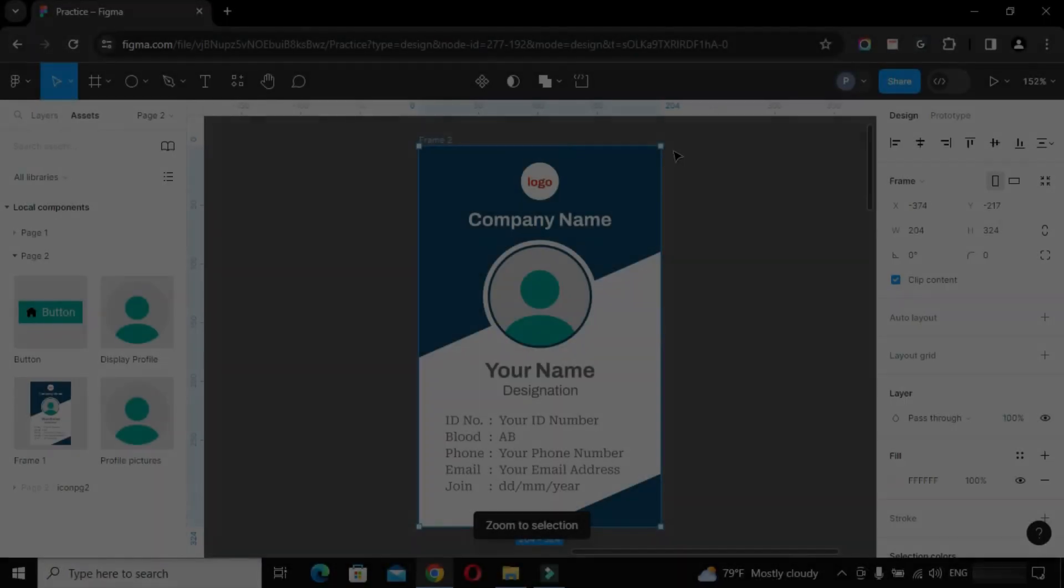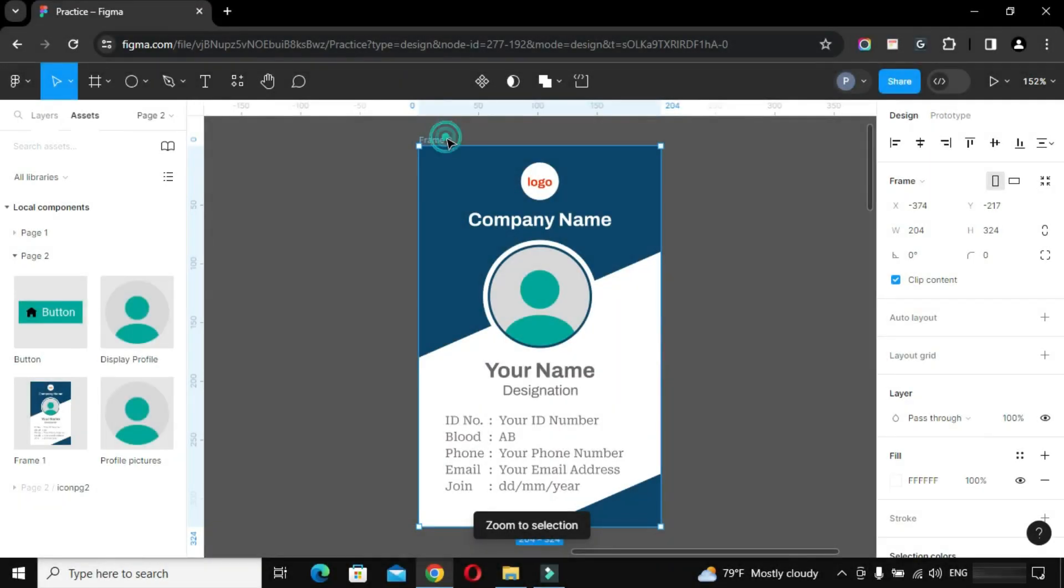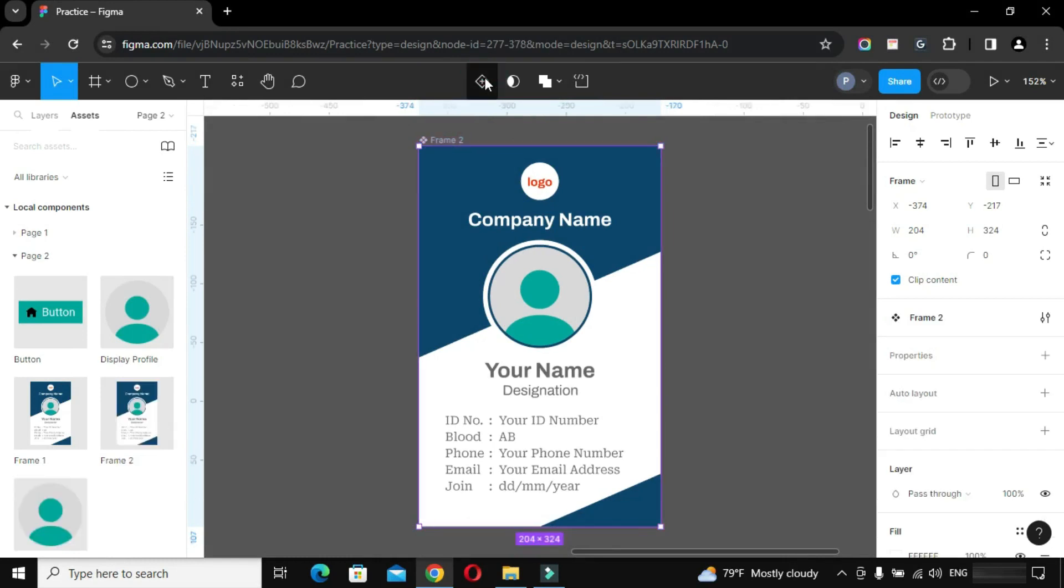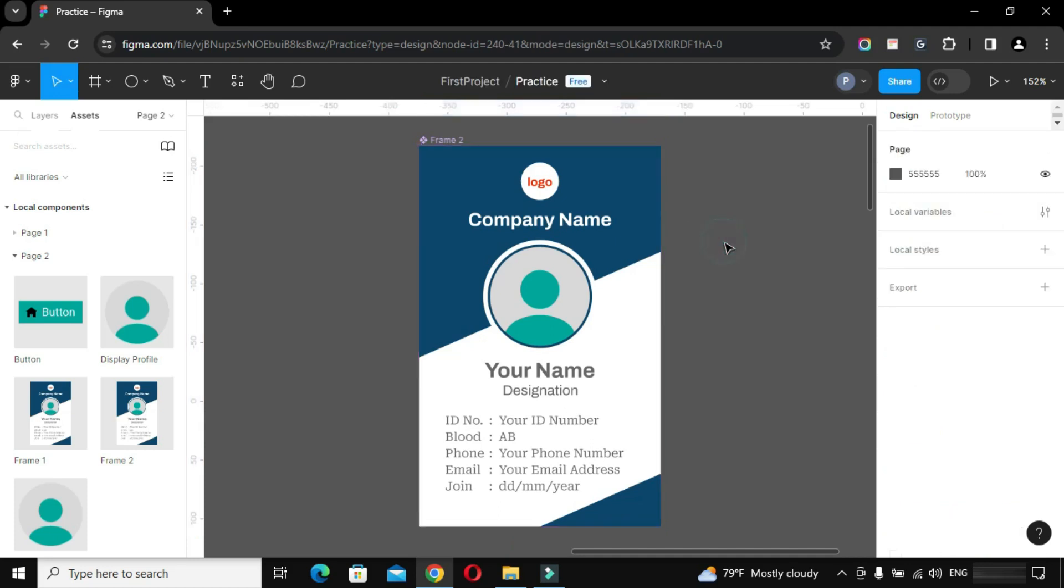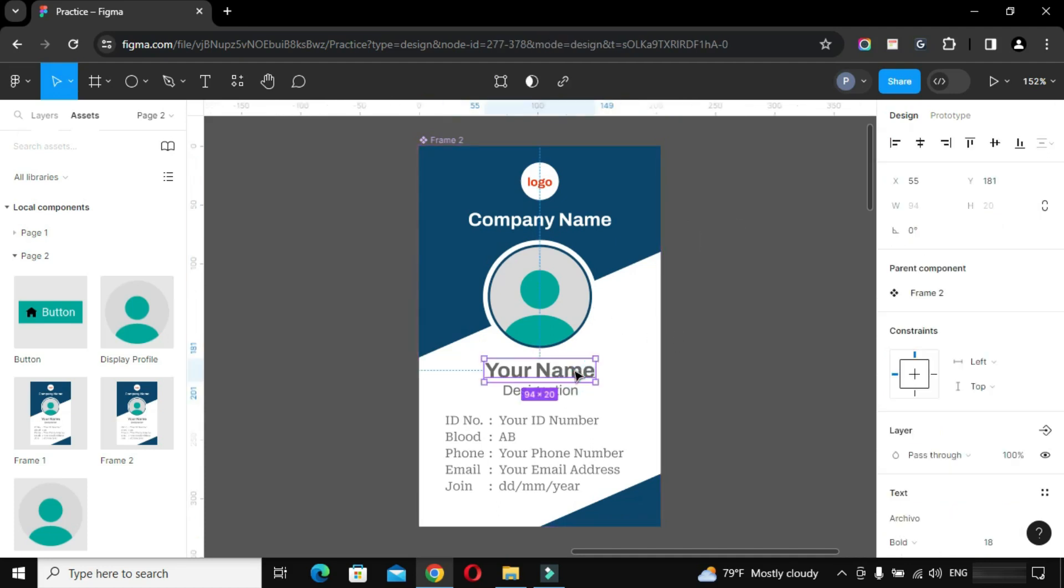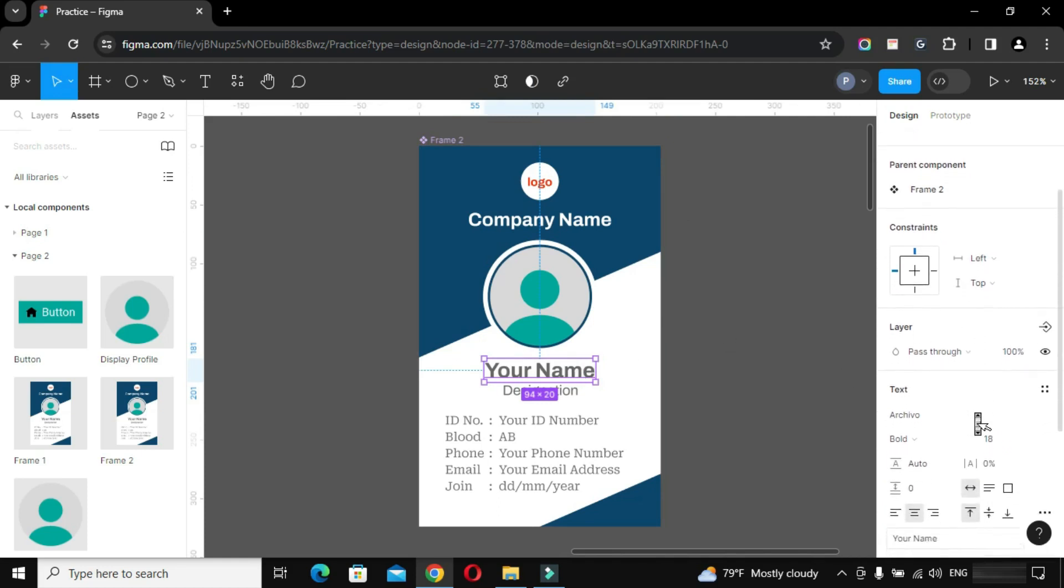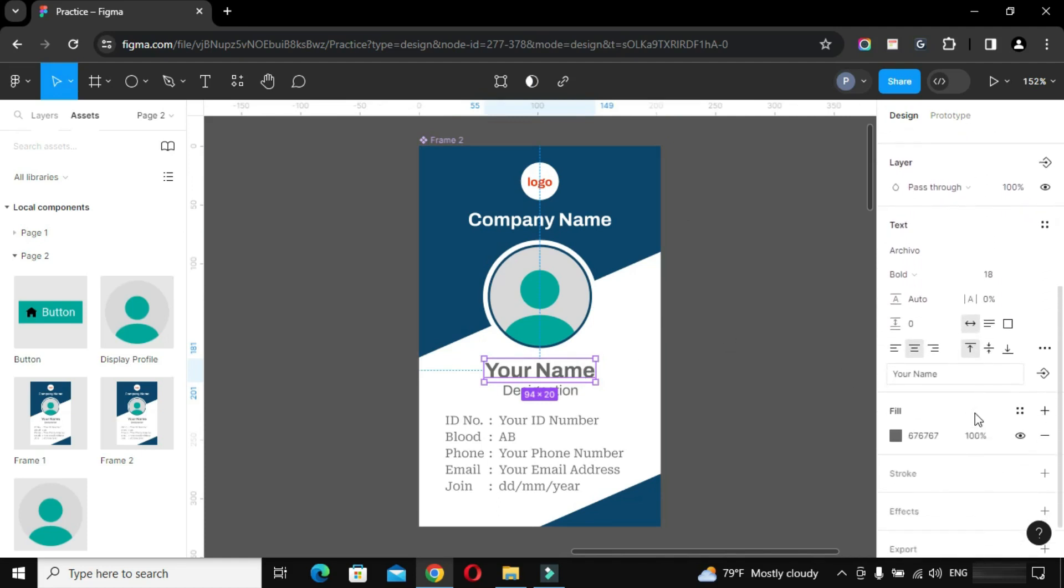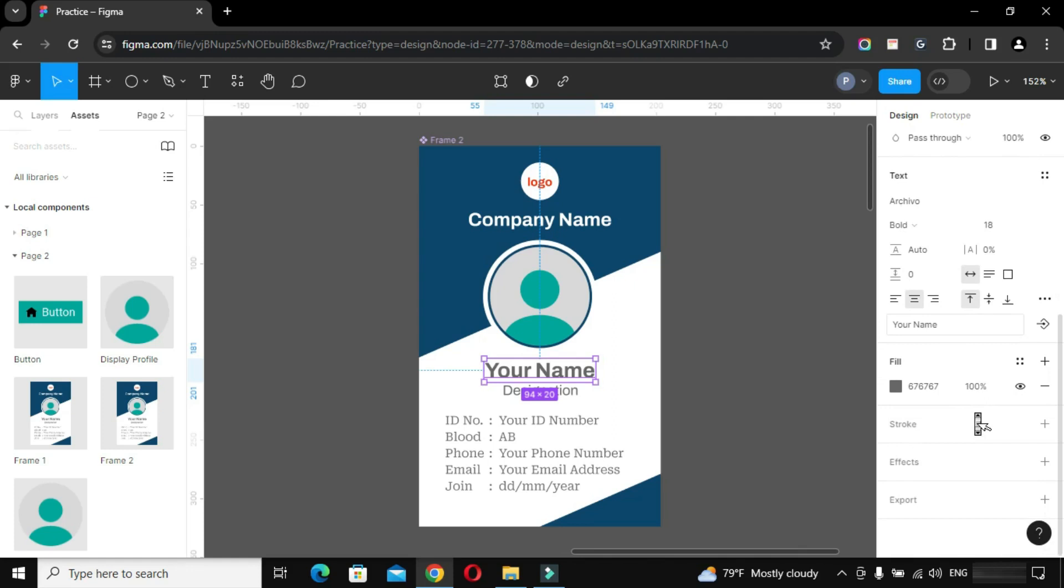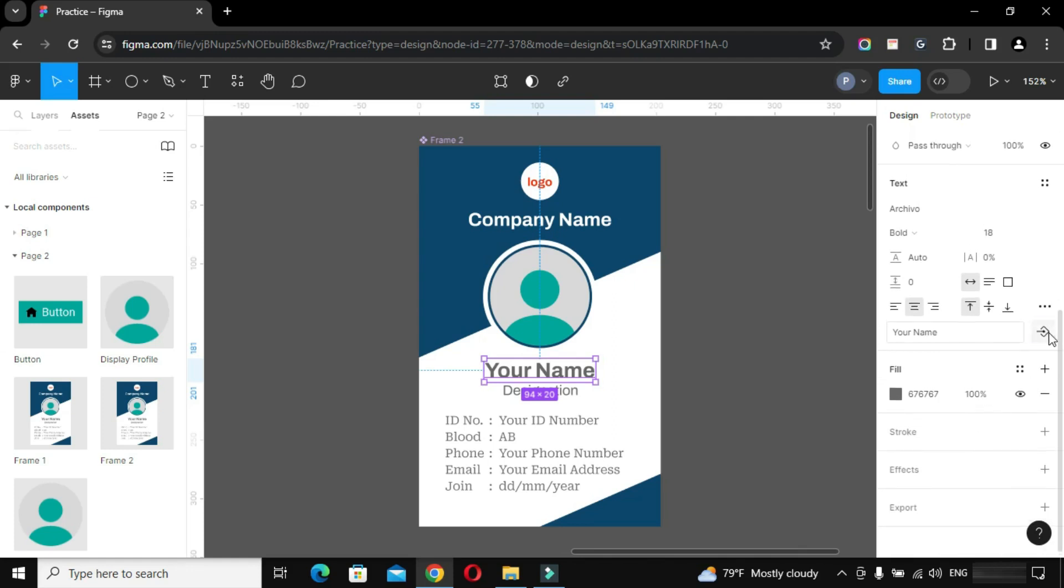Now select our mainframe and convert it into a component. Now the print variations magic will start from here. First select these text components one by one and start creating properties for every item.